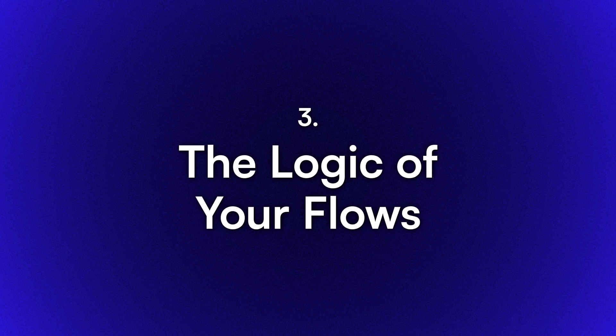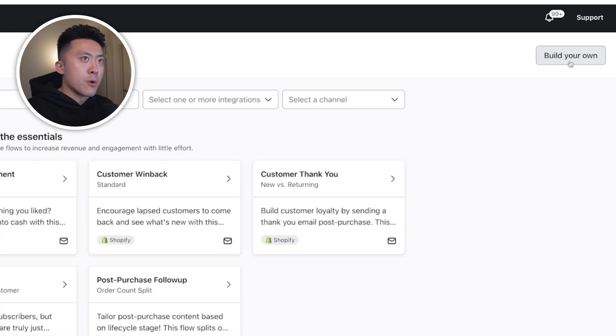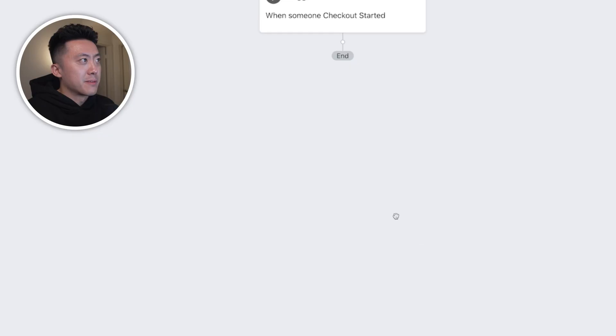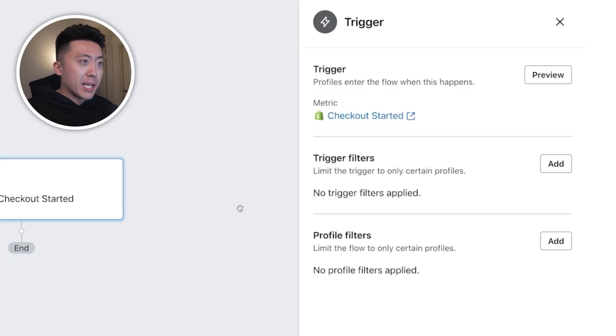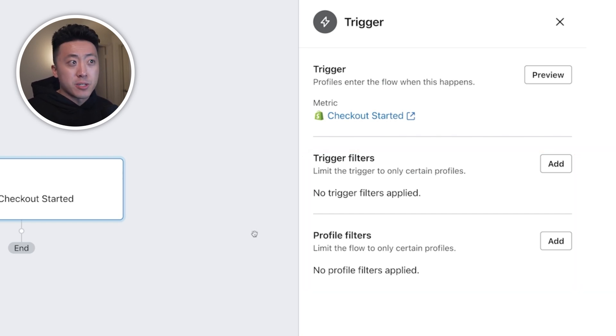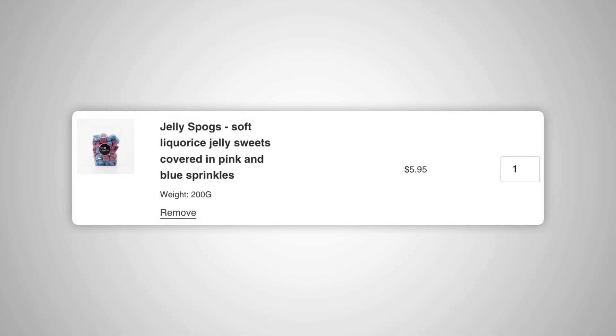Now let's look at a technical detail that, if optimized, can generate a lot more revenue — and that's the logic of your flows. I'll be creating the abandoned checkout flow first, then cover the abandoned cart flow right after. I'll head over to Klaviyo, create a new flow, choose build your own, give it a name, and create manually. For the trigger, select 'Checkout Started' if you're using Shopify. The trigger filter decides who can enter the flow based on certain rules — you can set it for collections, specific items, or checkout value. For example, if you don't want people with a certain item in their cart to get emails from this flow, set that up as a trigger filter.